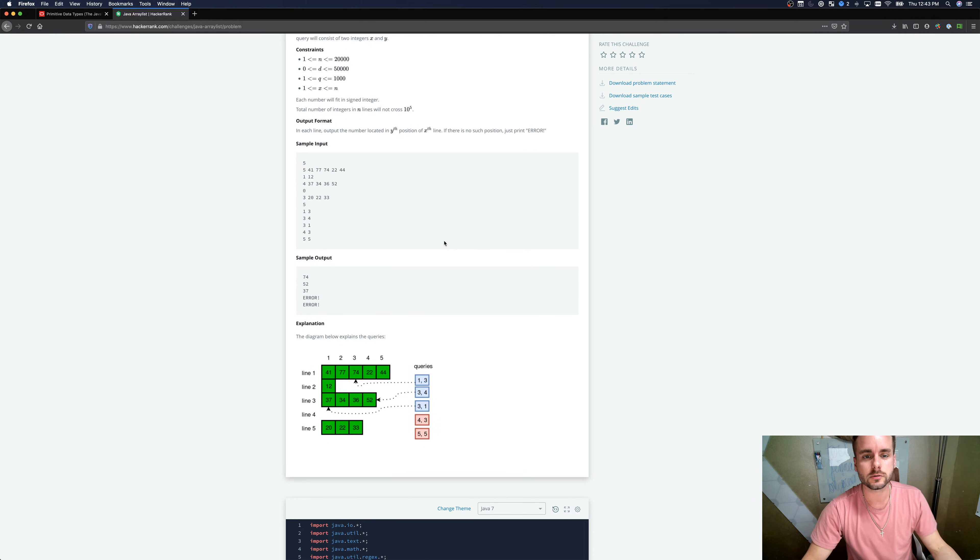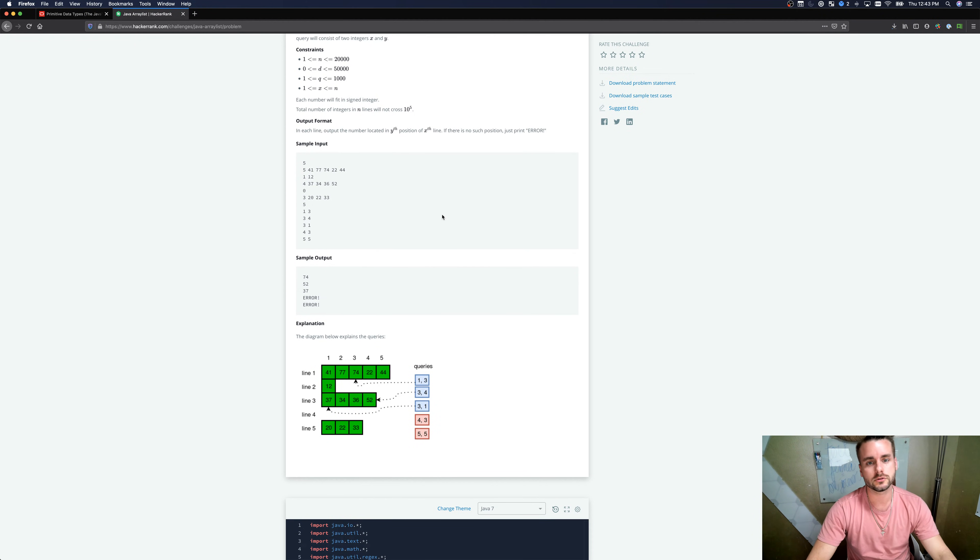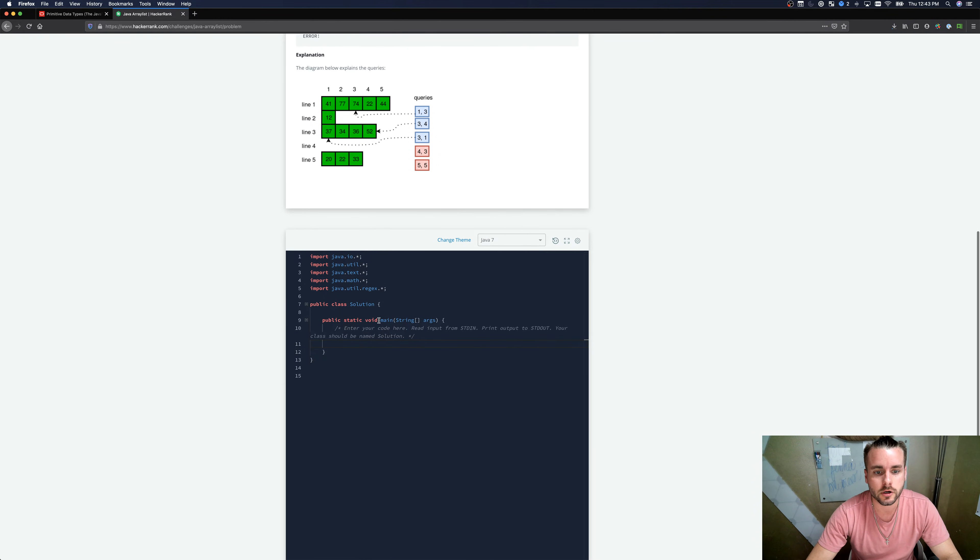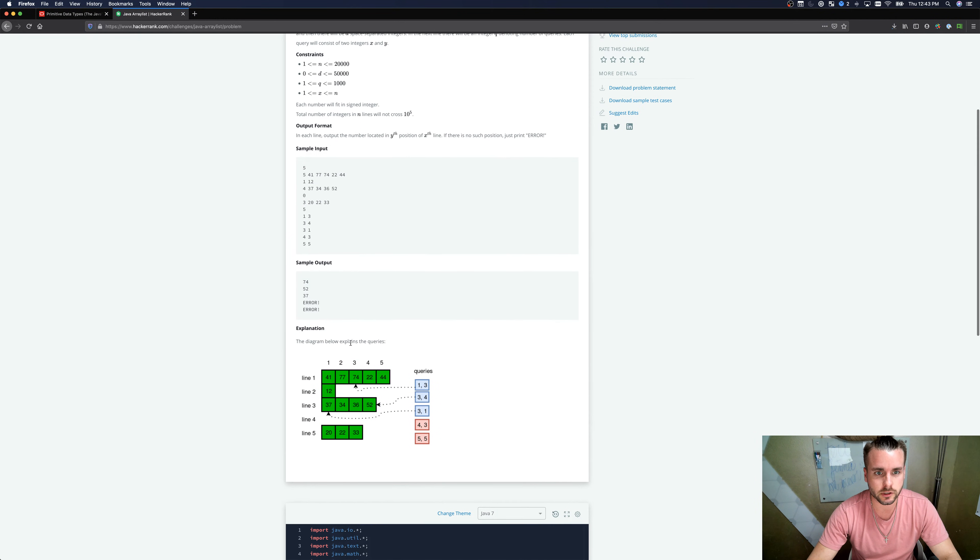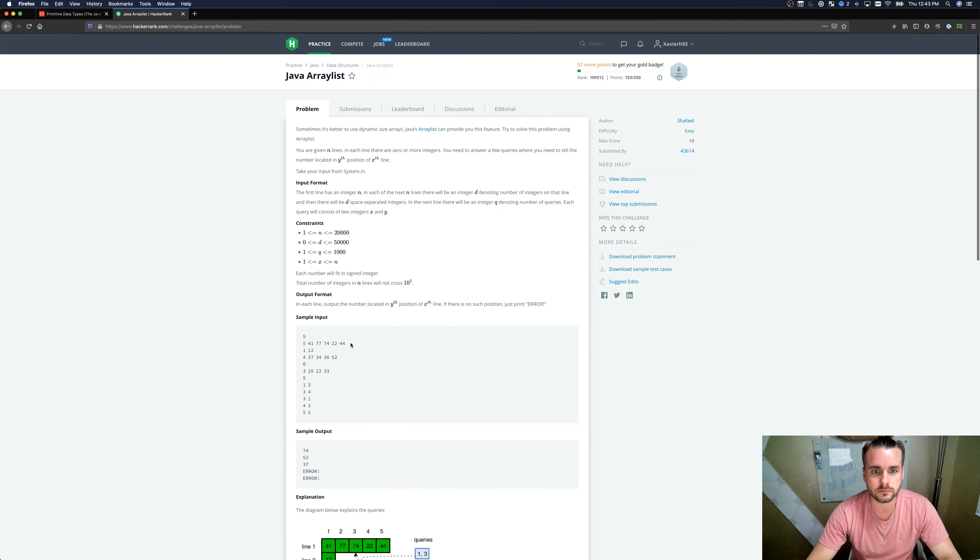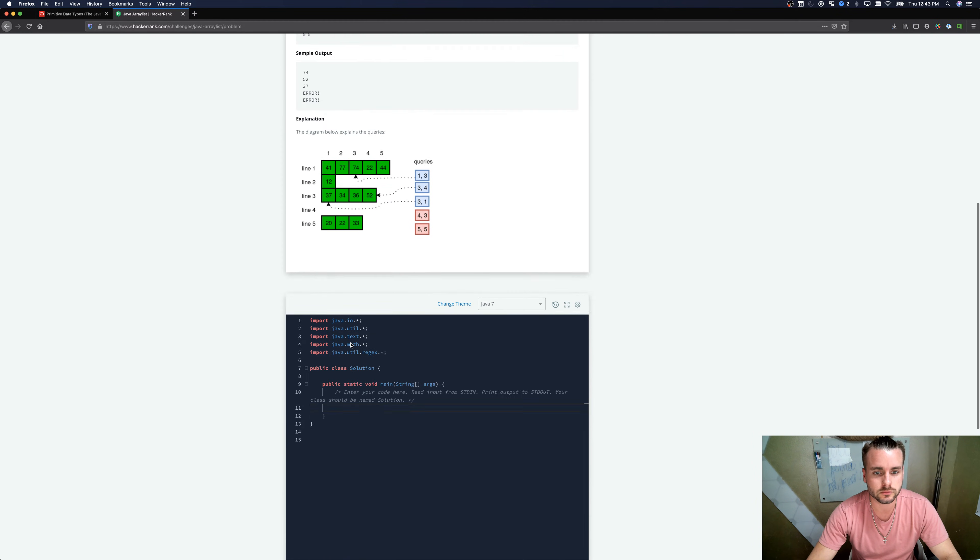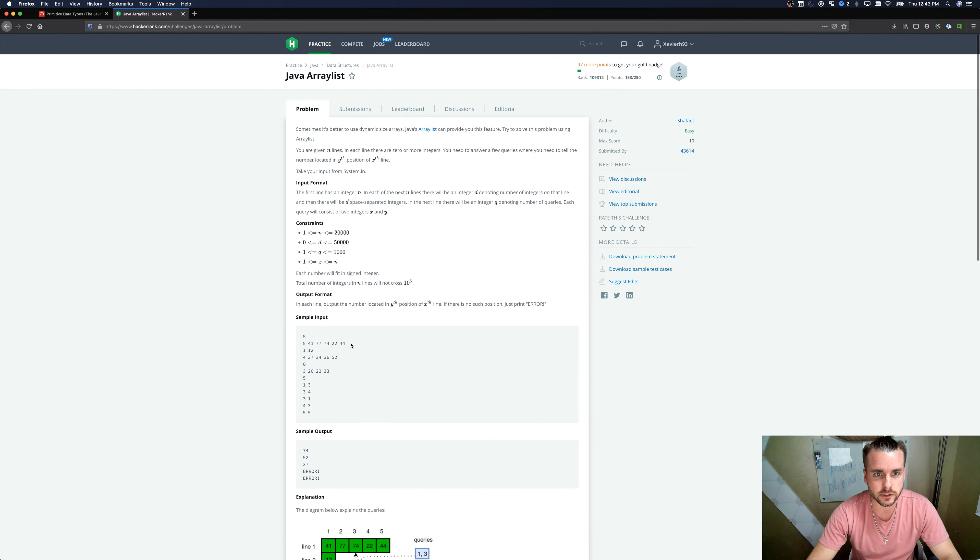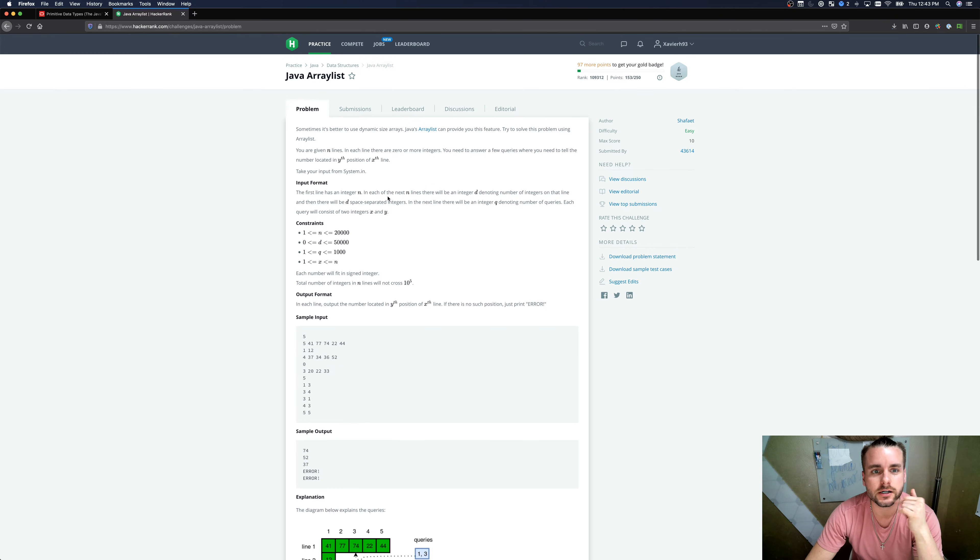I'm a senior computer science student. So I'm applying for jobs and internships. So I've been working on these a lot. Let's get right into it. So the first one is Java ArrayList.